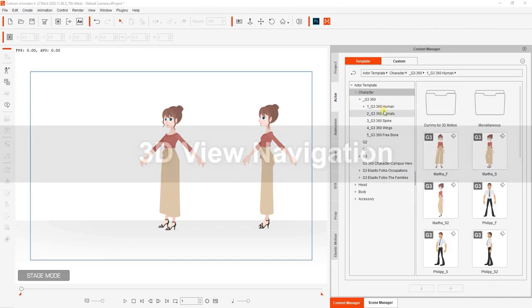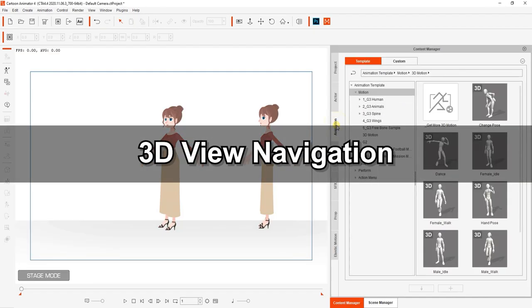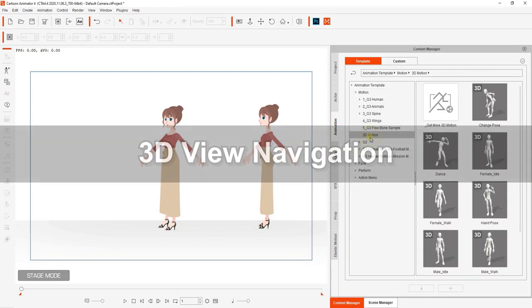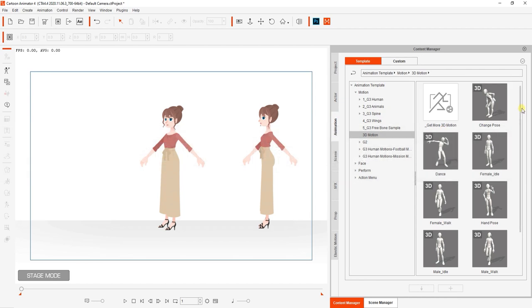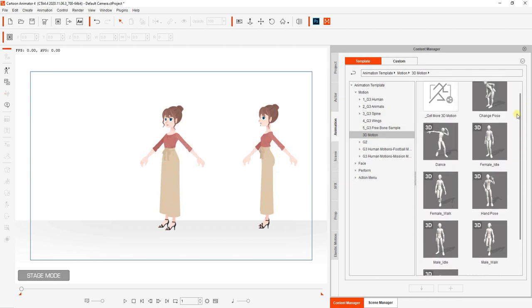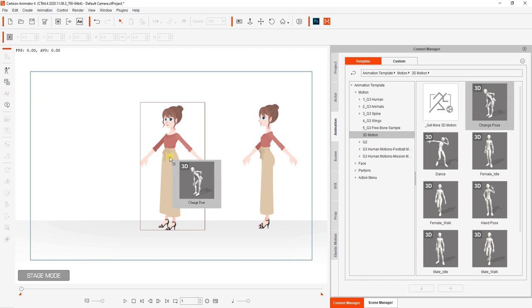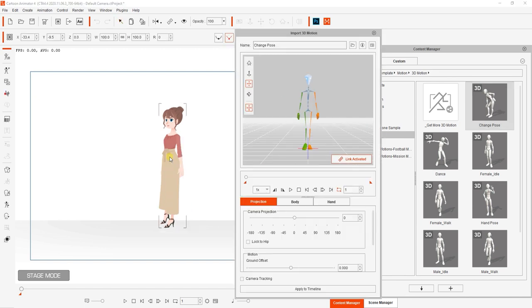Let's start off by finding a 3D motion that we want to convert. On the screen right now we have the same character in two different angle profiles. What I'm going to do is take this 3D change pose animation and apply it to my 45 degree facing character.